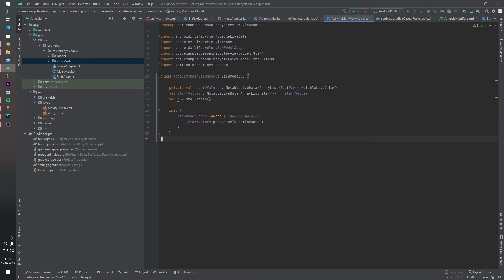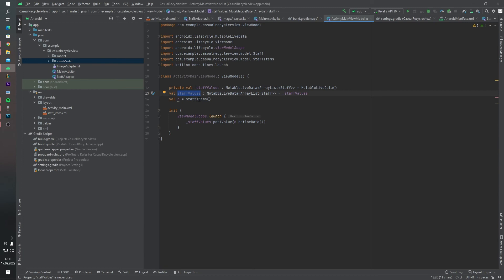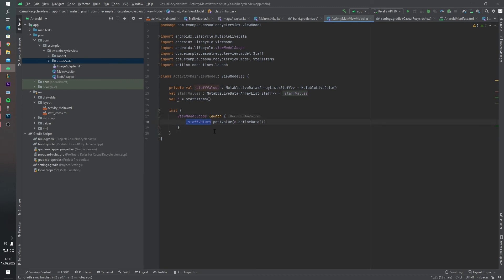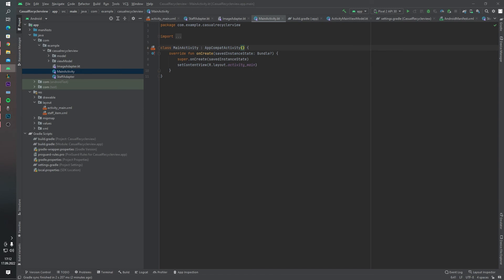This class inherits from ViewModel. We created a staff value — this value is a MutableLiveData containing an ArrayList of Staff. We didn't use this parameter inside the ViewModel; we will use it inside our MainActivity. We have an init function, and inside the init function we will add our value inside the staff MutableLiveData.